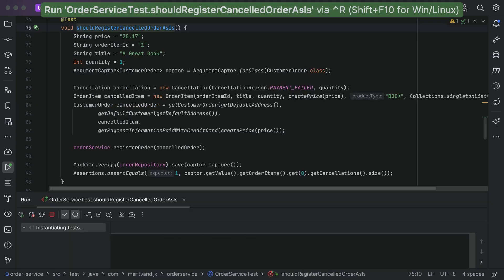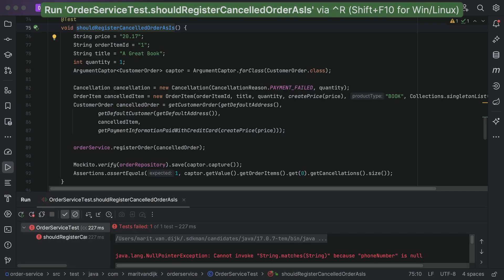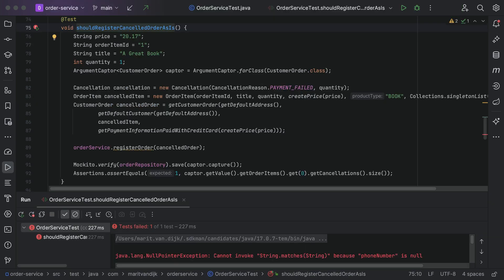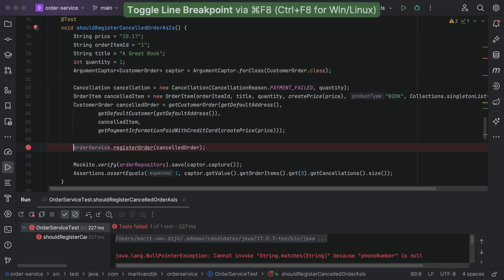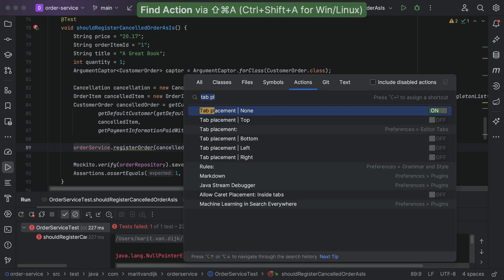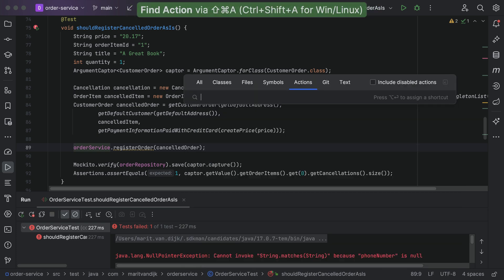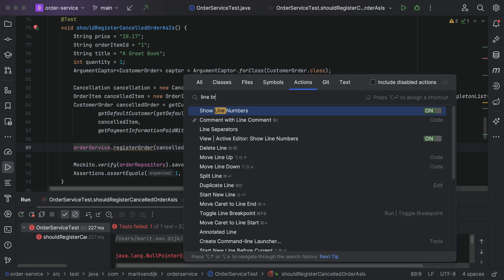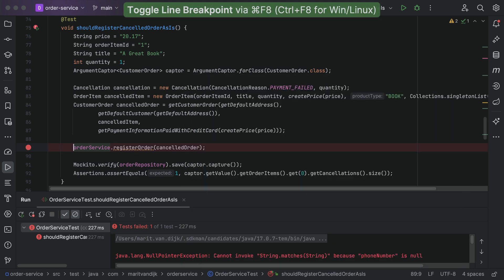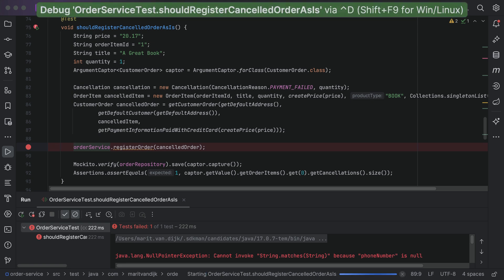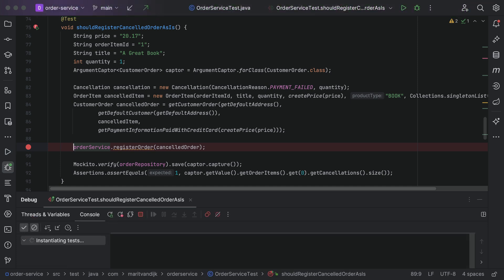IntelliJ IDEA has a powerful and very configurable debugger that is also really easy to use. We can use keyboard shortcuts to debug any problems, and if you've forgotten any of them, you can always use FindAction to perform the action and see its shortcut. Using the debugger efficiently can help save a lot of time and frustration when figuring out bugs.